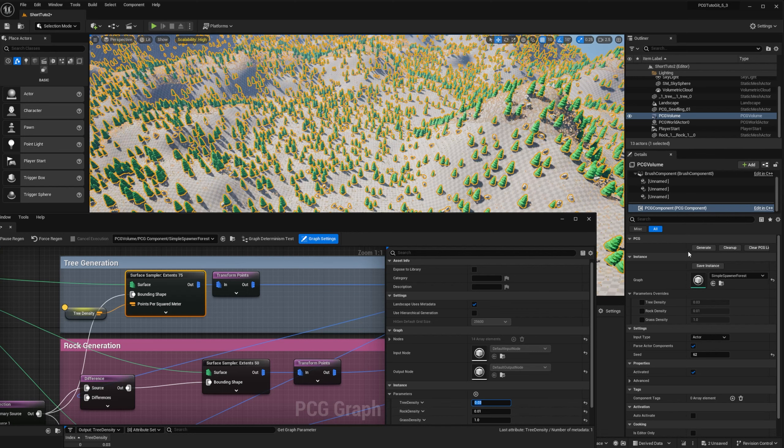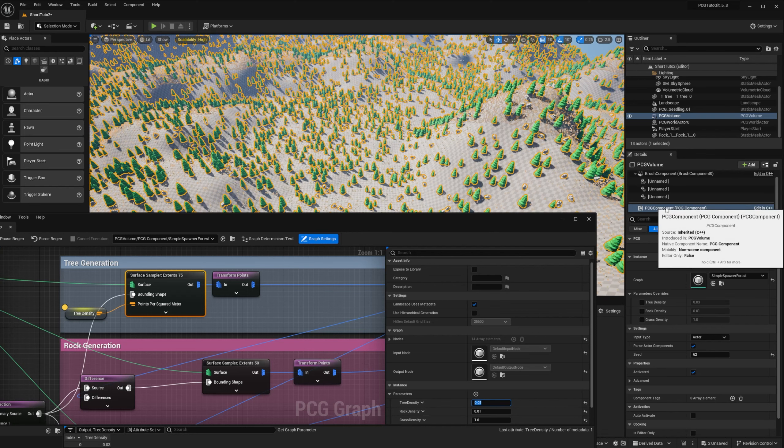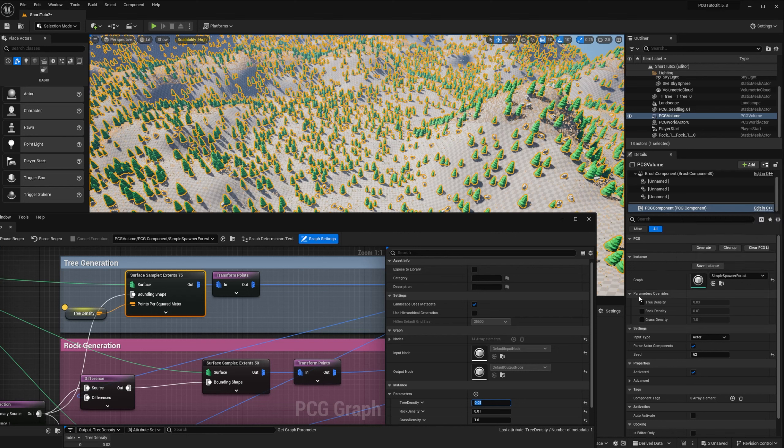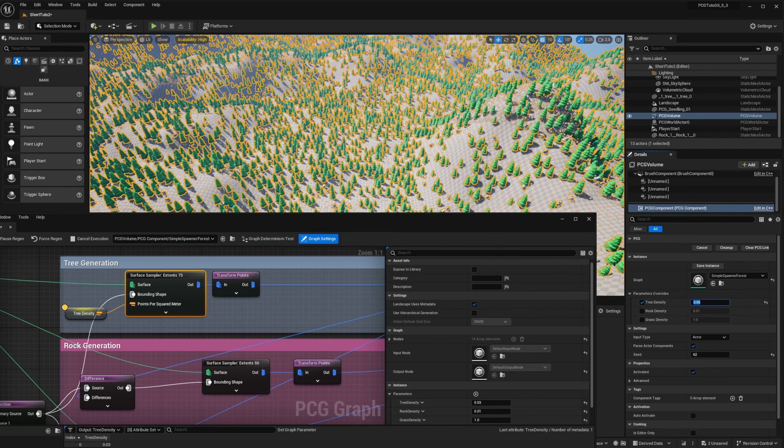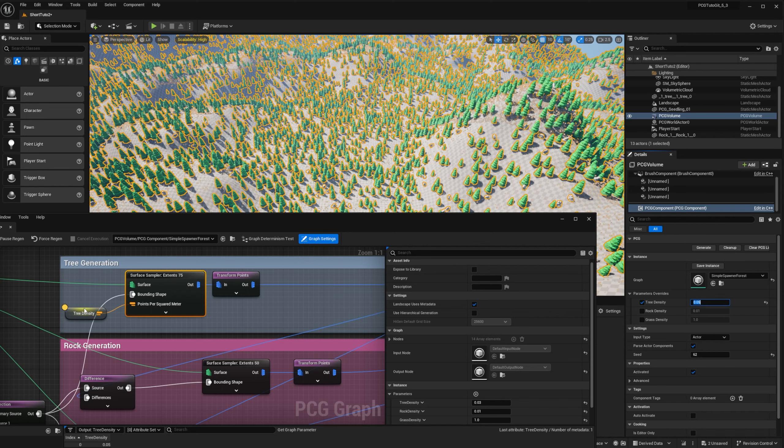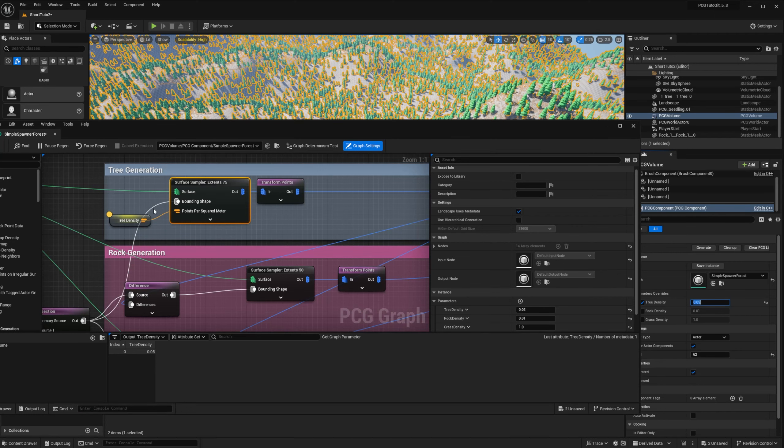So these parameters are shared by all the components that are using this graph, but it can also be overridden directly on the component. So if I check this box, I can now change the value for this specific component and it will automatically regenerate. And if we go back to the inspection, you can see that it has the updated value for this component. And now I will do the same for rock and grass.